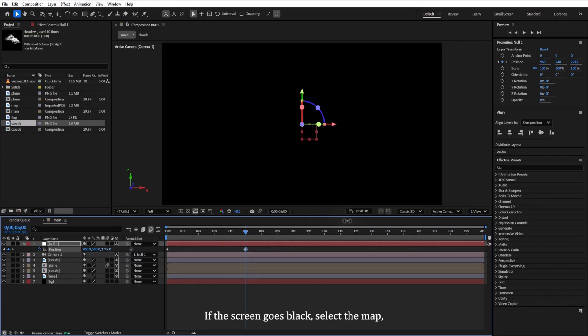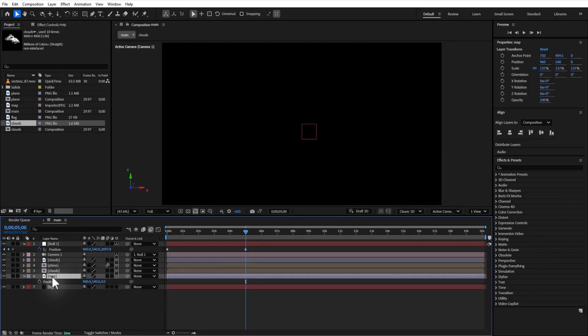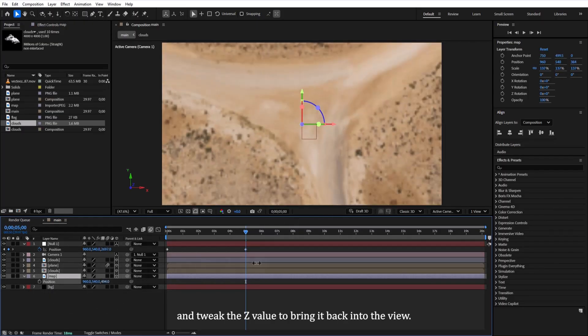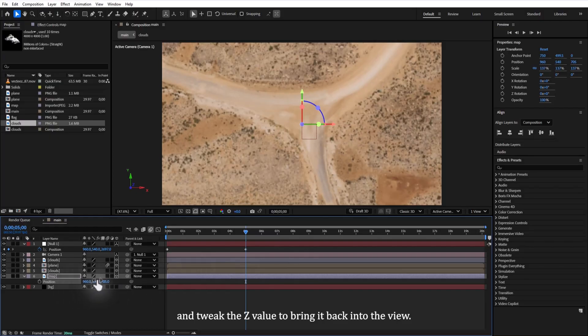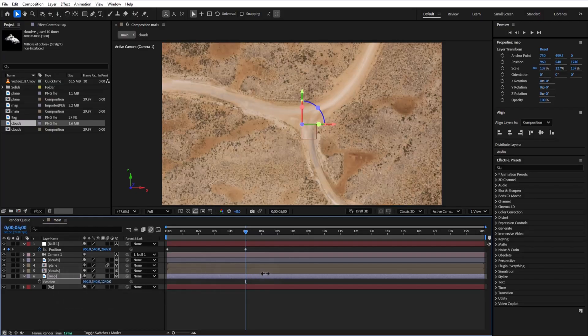If the screen goes black, select the map, open its position settings, and tweak the Z value to bring it back into view.